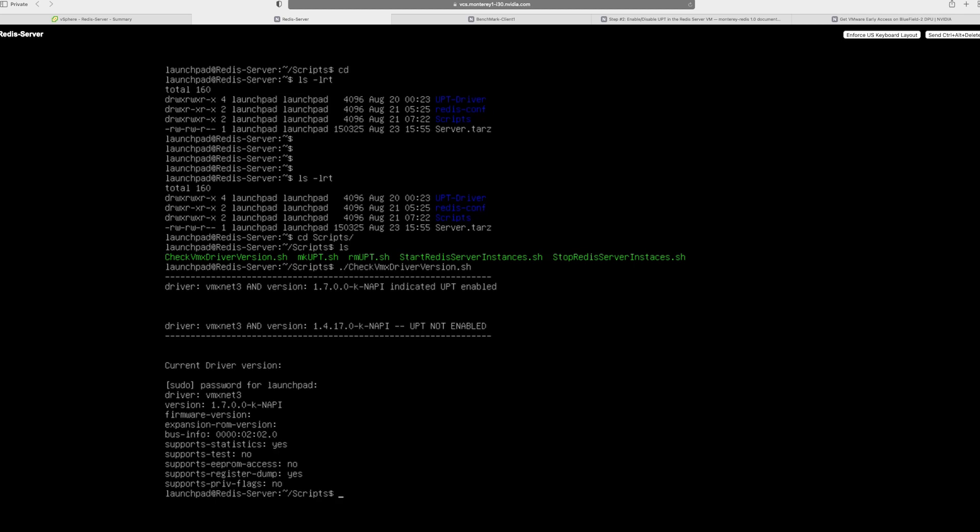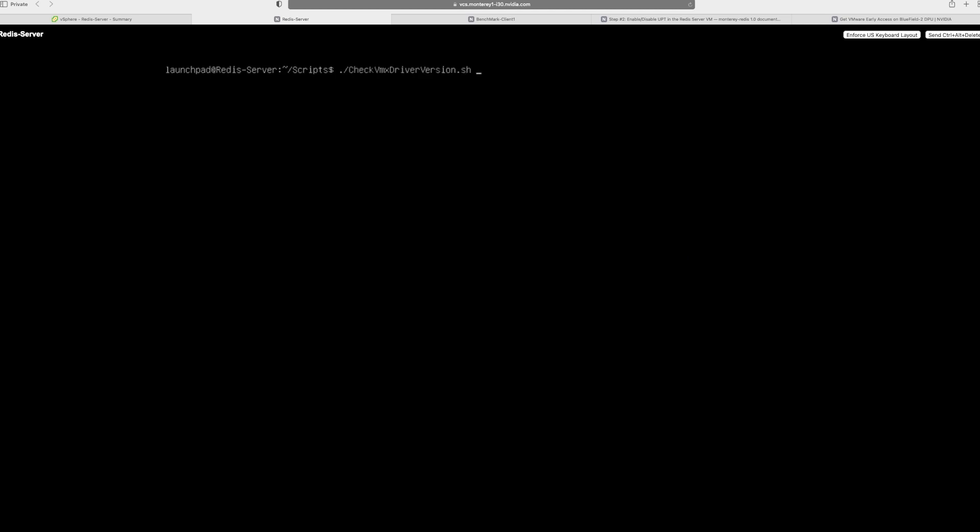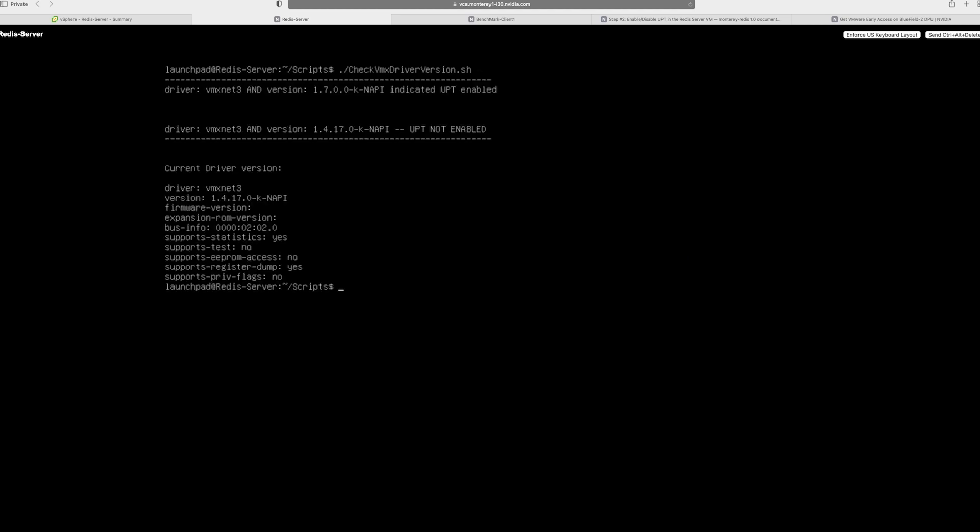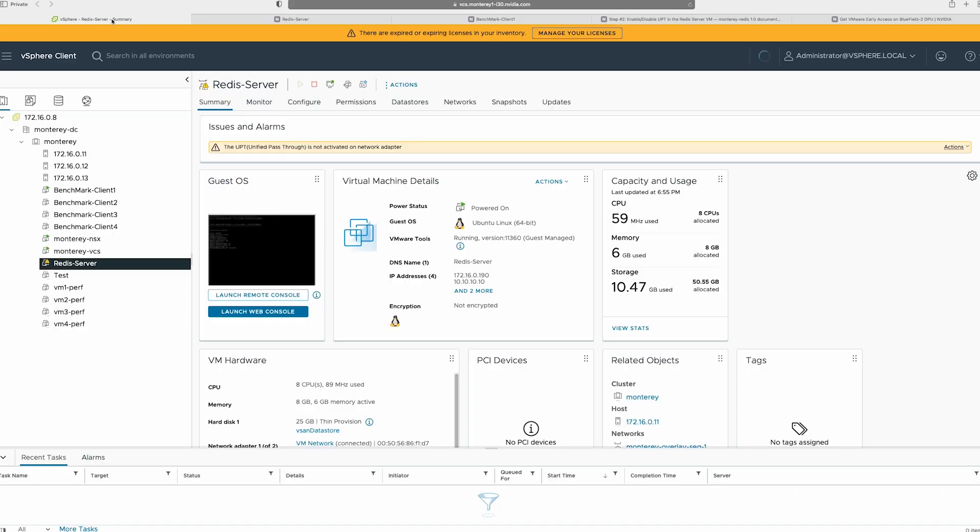What it means is UPT is turned on. Now for the baseline test, what we really need is disabling the UPT mode. So what I'm going to do is I'm going to call the RMUPT script, which will in turn go and disable the UPT mode. If I run the test check VMX script again, you'll see that the version number is now 1.4.17. You can also double check by going to the vSphere client. And what you'll notice is that you'll see an alarm popping up saying that UPT has been deactivated on one of the adapters. So that's a good sign because now you know that UPT is really turned off.